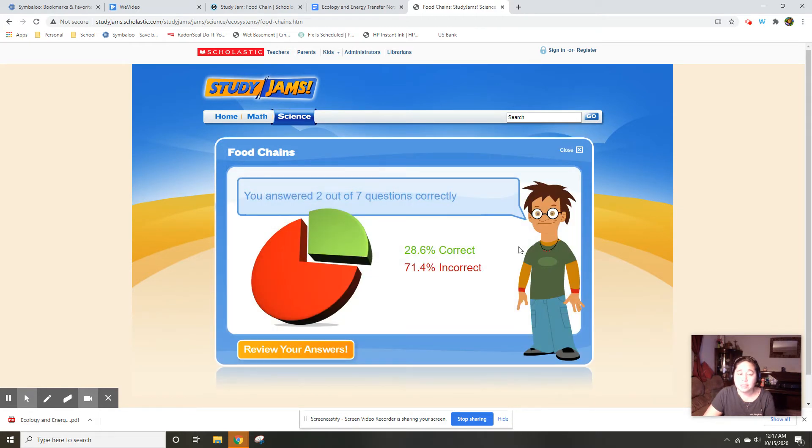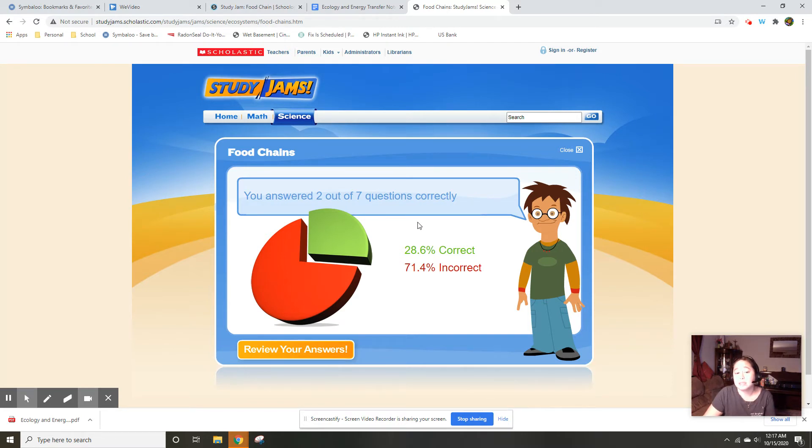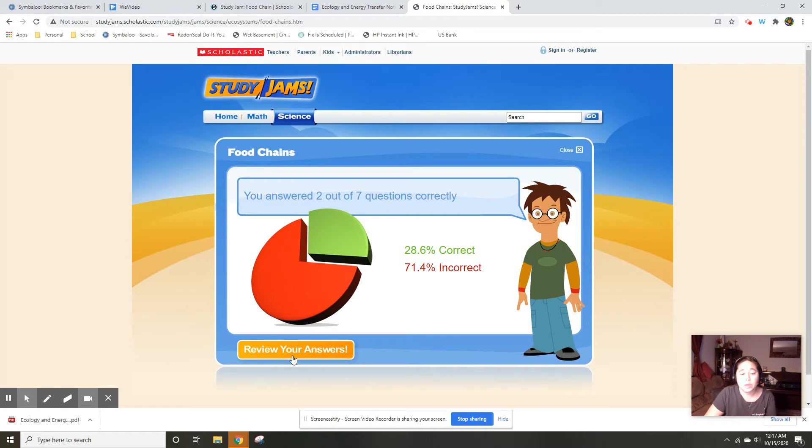In this case, unfortunately I only scored a two out of seven. Now if you would submit this to me, then this is the grade you get in progress book. That's not what you want to do.